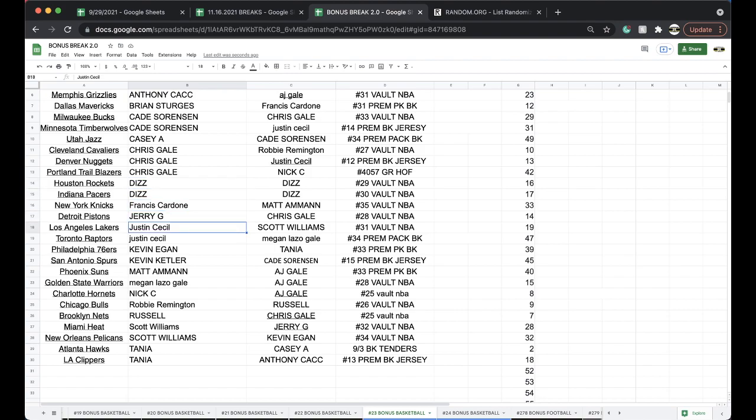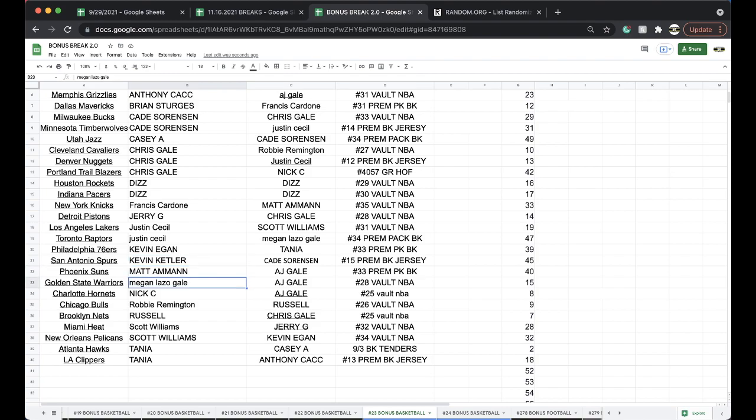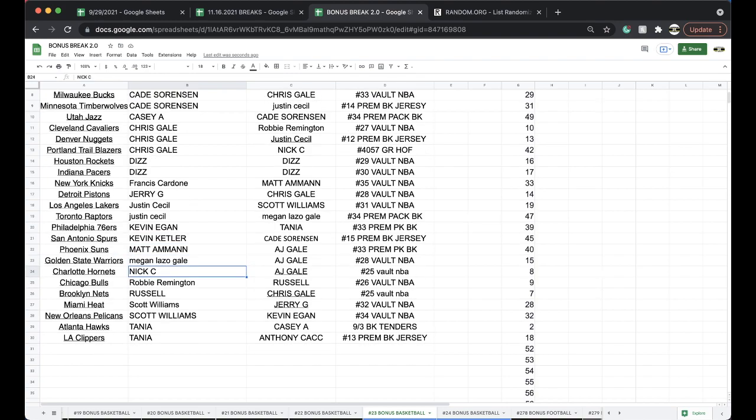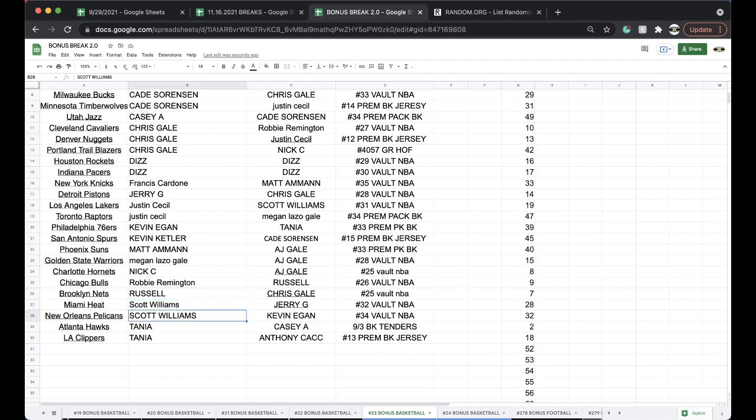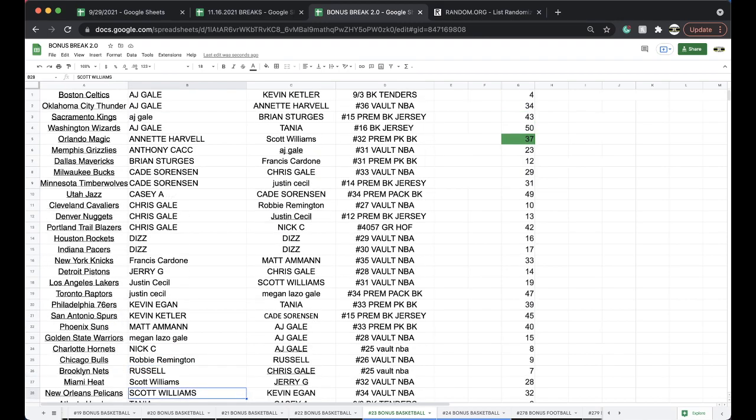Jerry, Pistons. Justin, Lakers, Raptors. Kevin, Sixers, Spurs. Matt, Suns. Megan, Warriors. Nick, Hornets. Robbie, Bulls. Russell, Nets. Scott, Heat, Pelicans. Tanya, Hawks and Clippers.